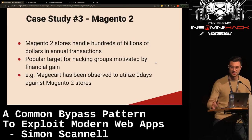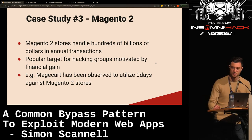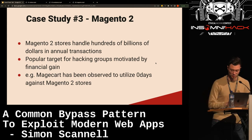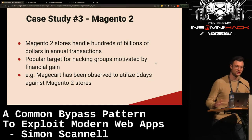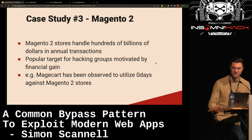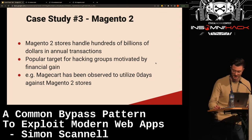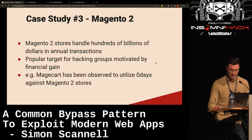Let's get to the final case study: Magento 2. It's an e-commerce solution used by thousands of companies to handle hundreds of billions of dollars in annual transactions. It's a popular target for hacking groups motivated by financial gain — for example, Magecart has been observed to utilize zero days against Magento 2 stores.